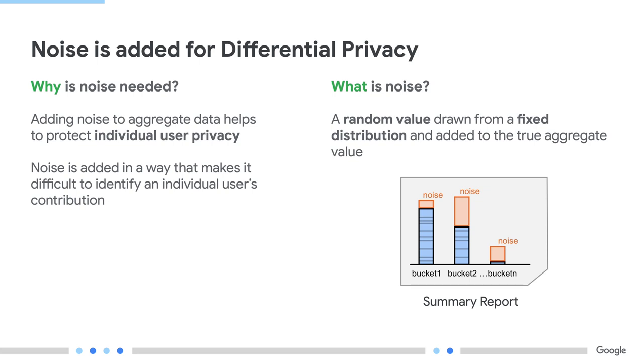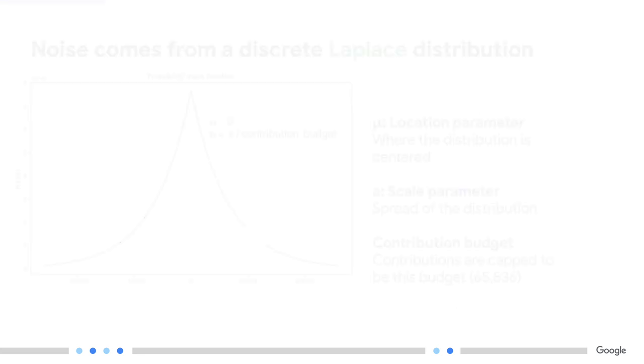We want relative impact of noise to be higher on small buckets to protect user privacy. If the blue bar is really small, like on the right of this diagram, for example, you have one conversion by one user, you have an individual that's alone in that bucket. So, to protect their privacy, we want to have more noise in this bucket, relatively speaking. And the orange bar, which is the noise, will have a larger relative impact on this small bucket.